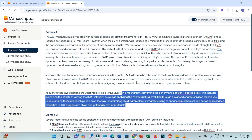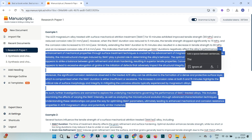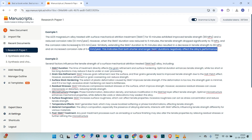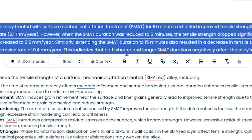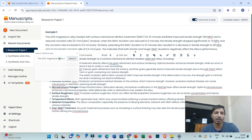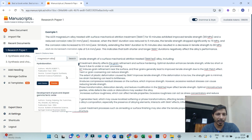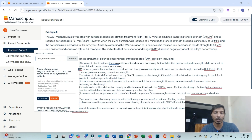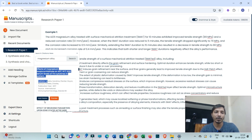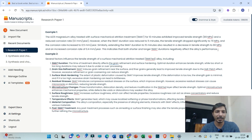Now let me delete this text. One more important feature I would like to discuss: you have to select the text and you may click on cite text. Then first you have to search about that topic. For example, I need citations about magnesium alloy. You'll be getting a number of citations. If you think that this is the proper citation for this piece of text, then you can click on add citation so that the citation would be added. You can also edit that citation.